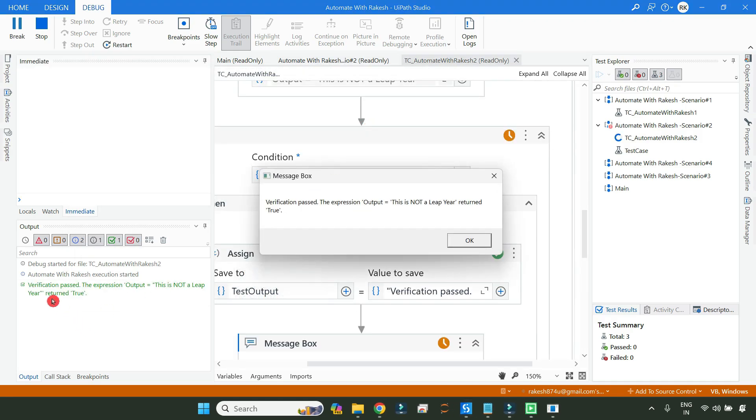Now you can see it has logged verification passed. The expression, so our variable has got the value verification passed.